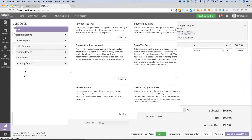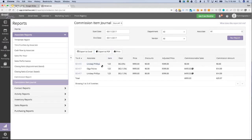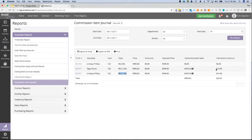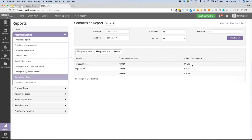In the Commission Item Journal, you can see the split in action. For each line item, there are now two rows — one for each associate who earned commission on that item. Each associate has been designated 1.5% of the purchase price, because half of 3% is 1.5%. There's also an indicator showing this was a split commission, not a standard commission. The Commission Report shows the same breakdown by associate.